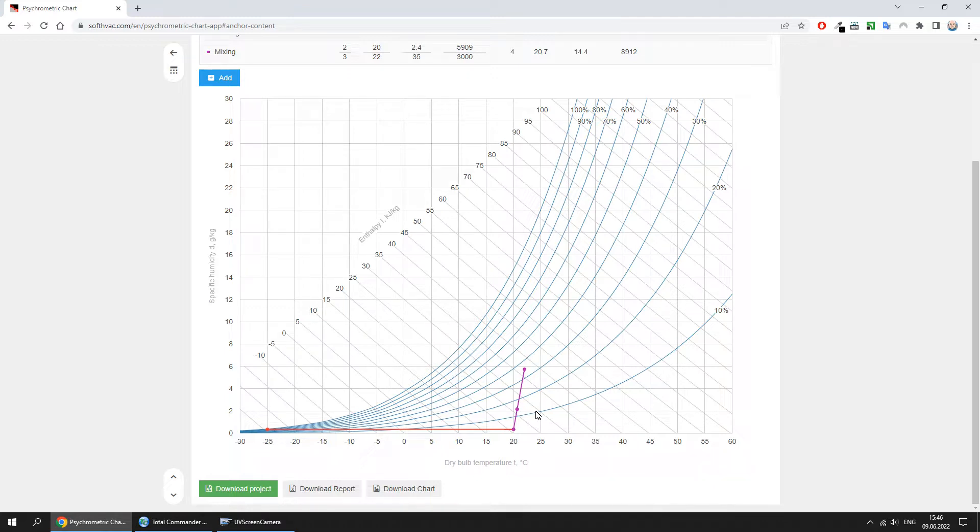The calculation report can be downloaded to an Excel file. Let's do it.